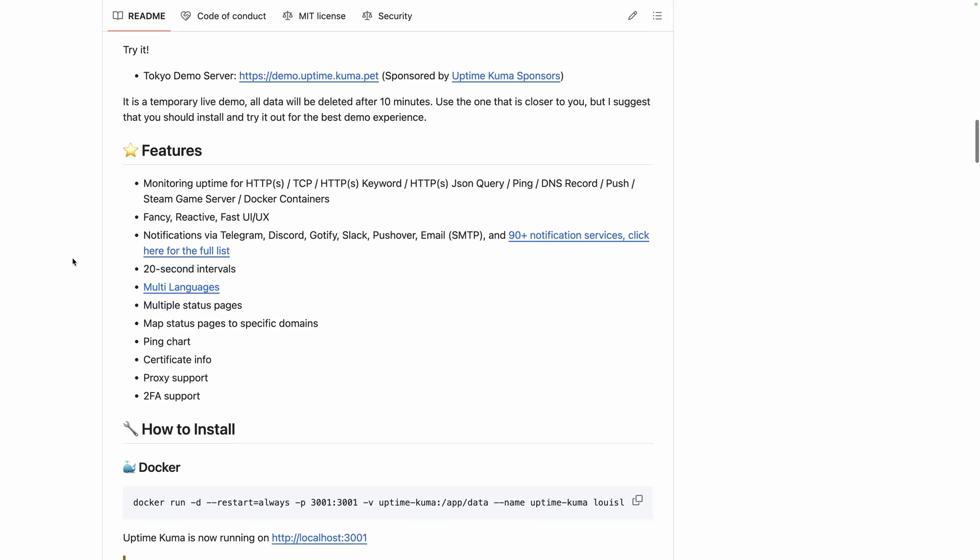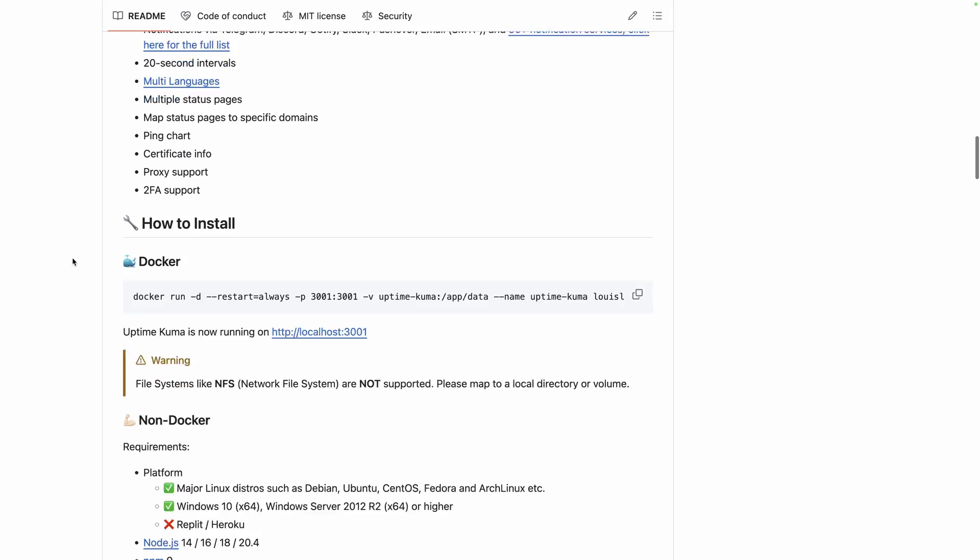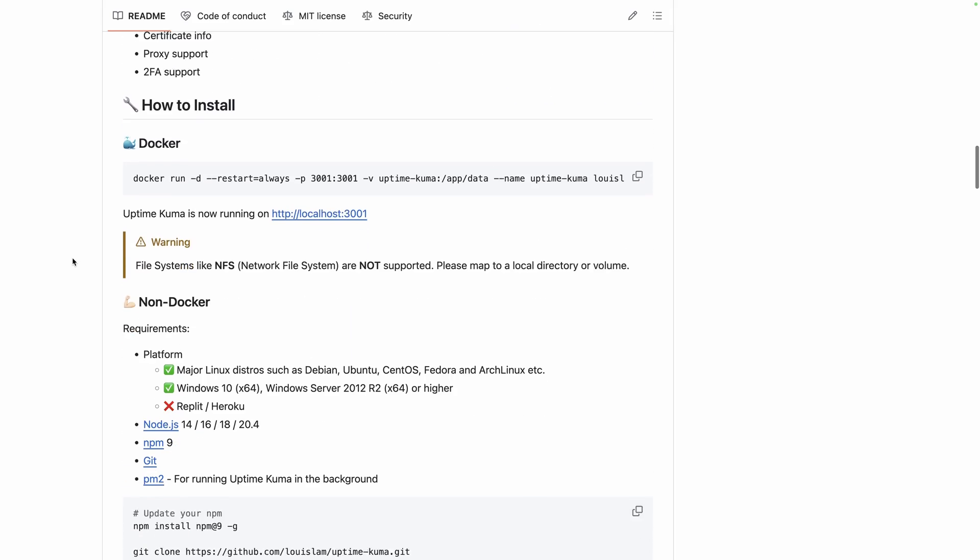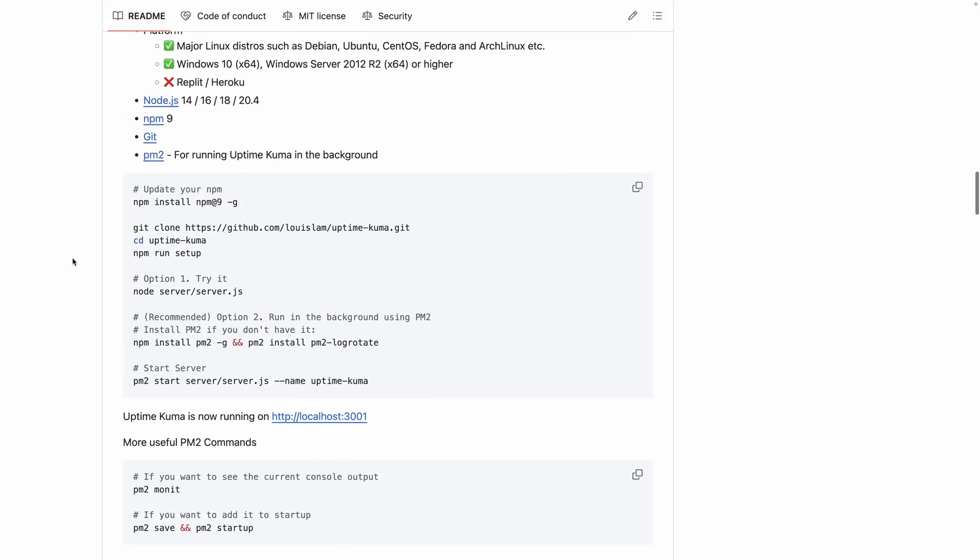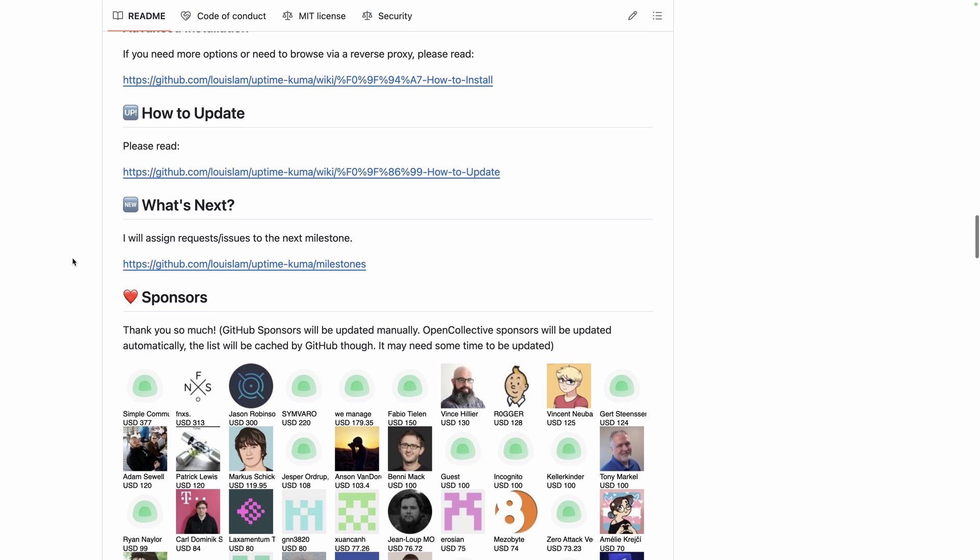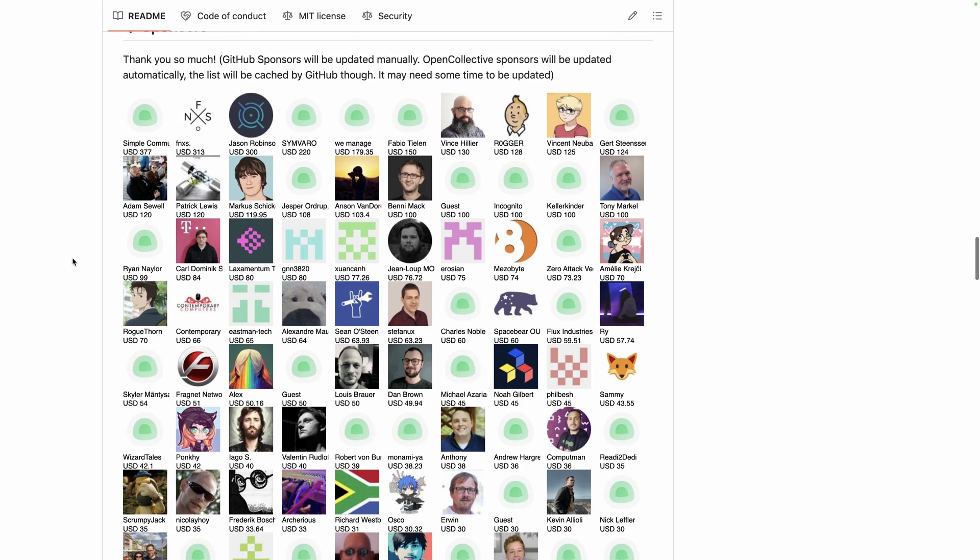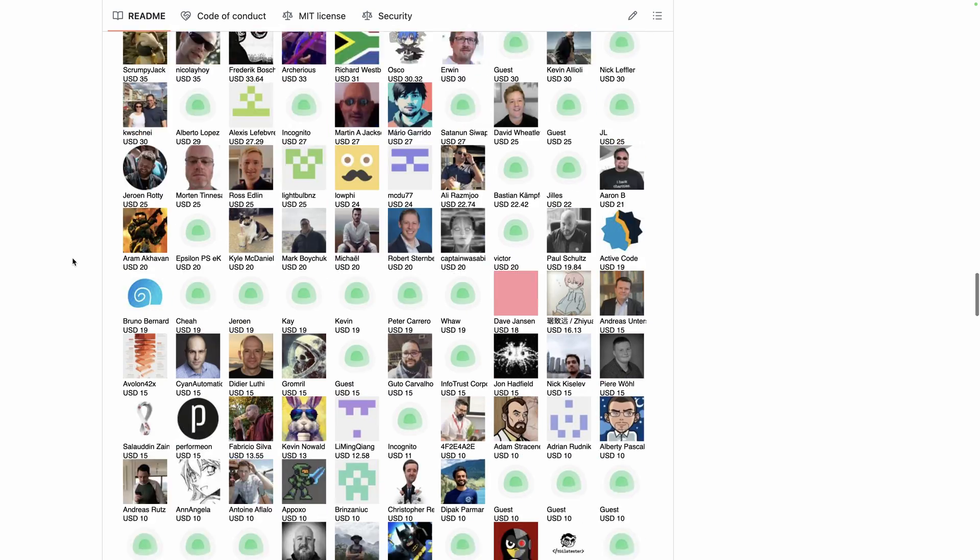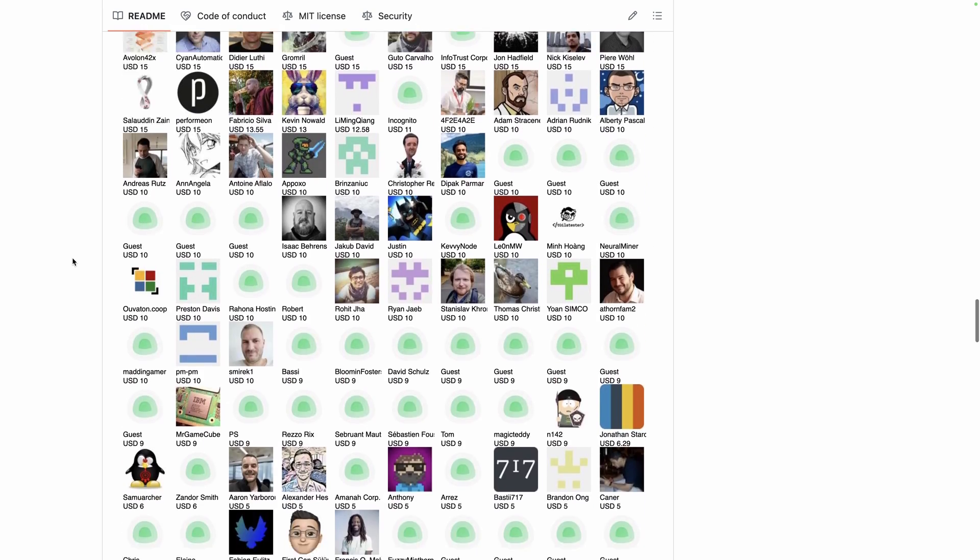Before diving into the platform overview, let's see how to install it. It's completely free. You can install it directly on your server by following their documentation installation guide or use a cloud provider of your choice to take care of everything for you: installation, backups, and updates.